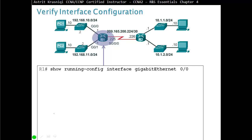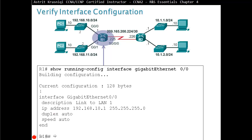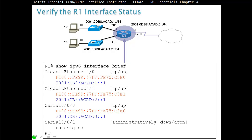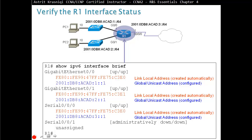To verify interface configuration, use 'show running-config interface G0/0' to see the IP address and description. For IPv6, use 'show ipv6 interface brief'. Each interface will have a link-local address starting with FE80 that the router builds automatically. The link-local address is derived from the interface's MAC address — the 48-bit MAC address is expanded to 64 bits by inserting 'FFFE' in the middle and converting the 8th bit.